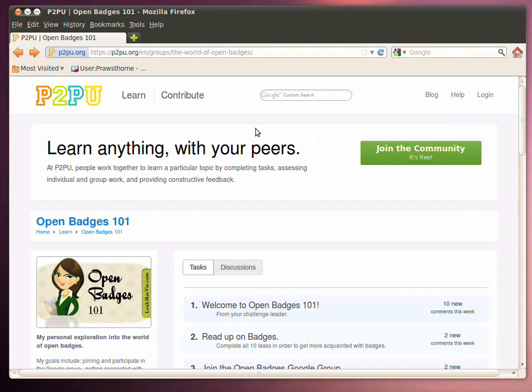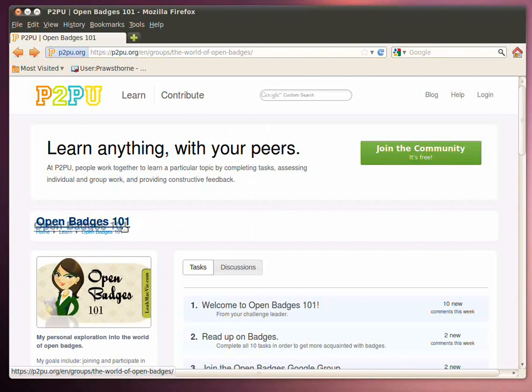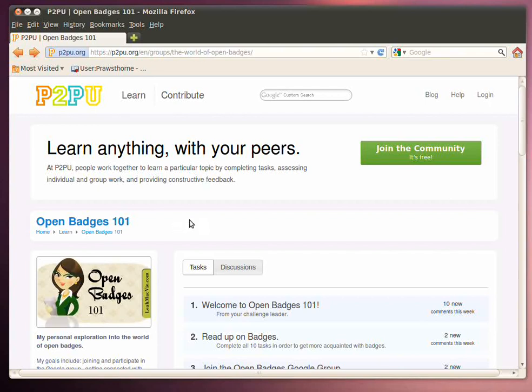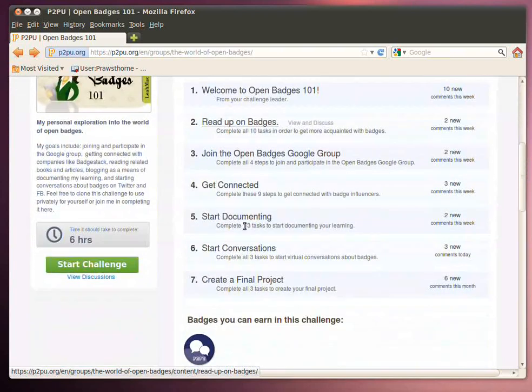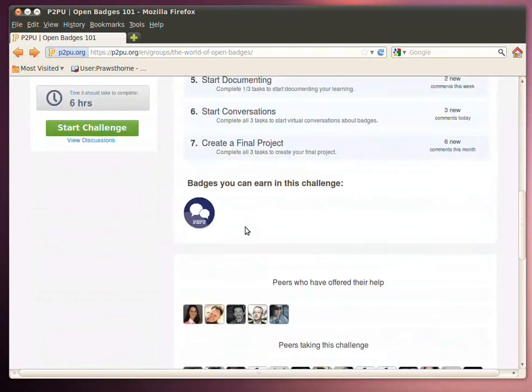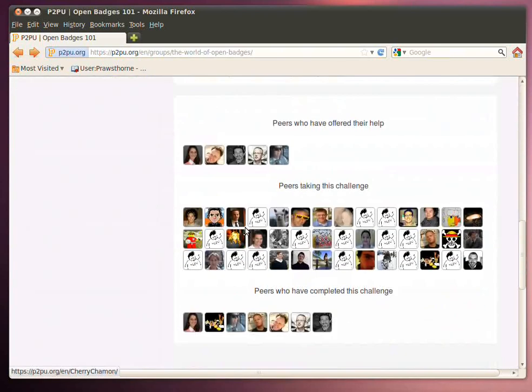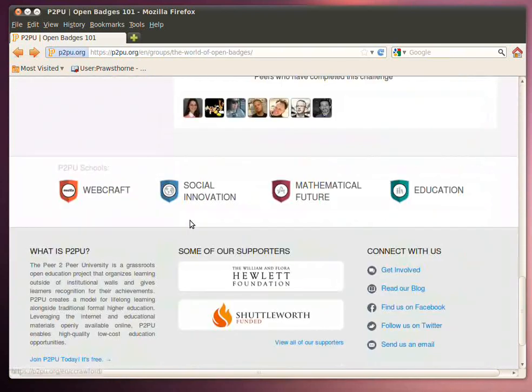Today I want to take a quick look at Peer-to-Peer University, in particular the Badges 101 course that has been put together by Leah up on the P2P University. The great thing about Peer-to-Peer University is it's really a community of peers who are working together to learn new information.